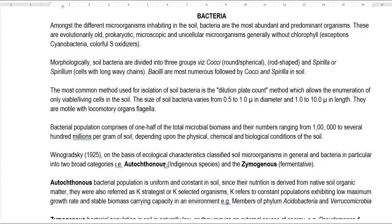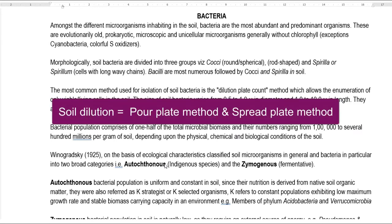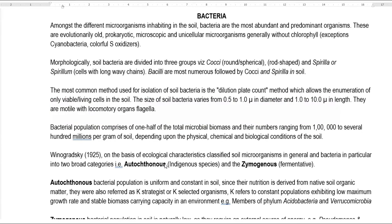The most common method used to identify bacteria is soil dilution and plate count. This refers to the pour plate technique as well as the spread plate technique, which you may be employing in other subject practicals. This allows an enumeration of viable or living cells in the soil.